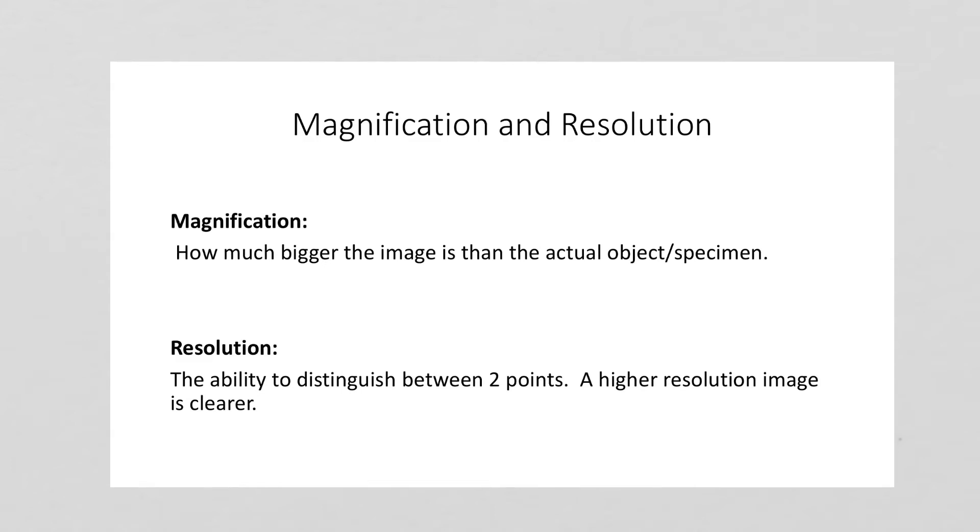You could think of it as the number of pixels that are there. Typically, an image that's saved on your phone or your computer that takes up more space is going to be a higher resolution image. You can zoom in further into the image and still see a clear picture. A low resolution image, if you zoomed in, would start to become blurry really quickly.